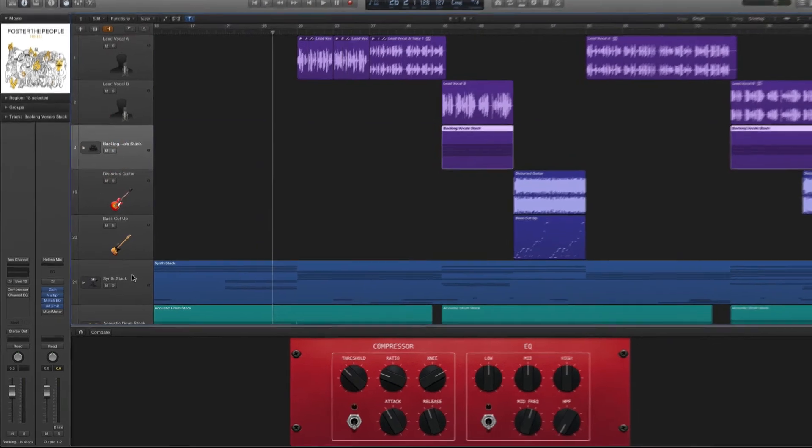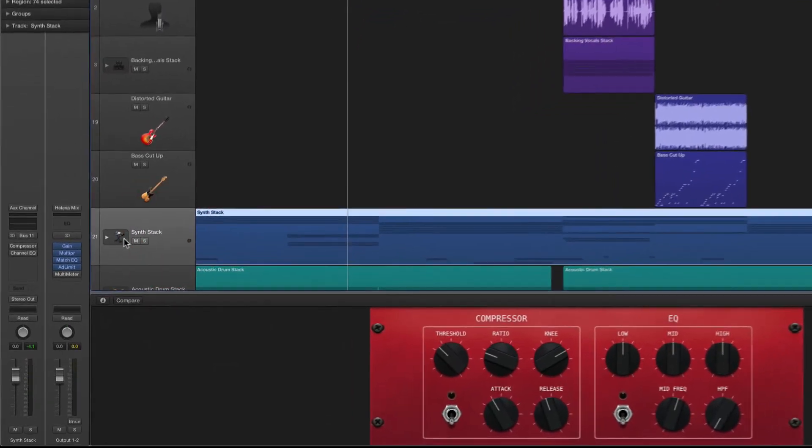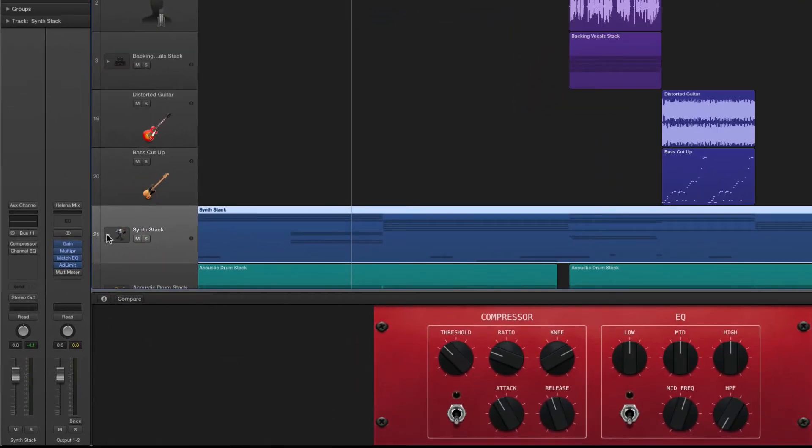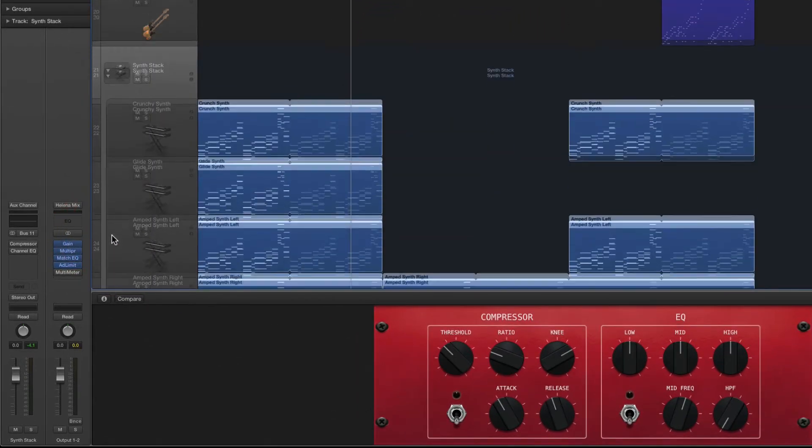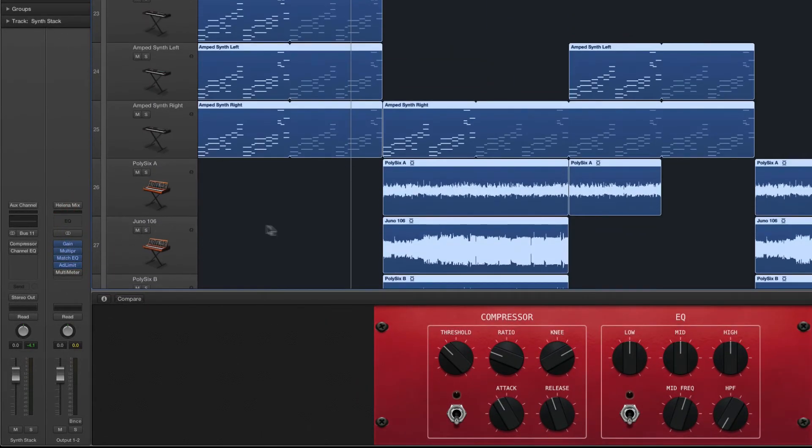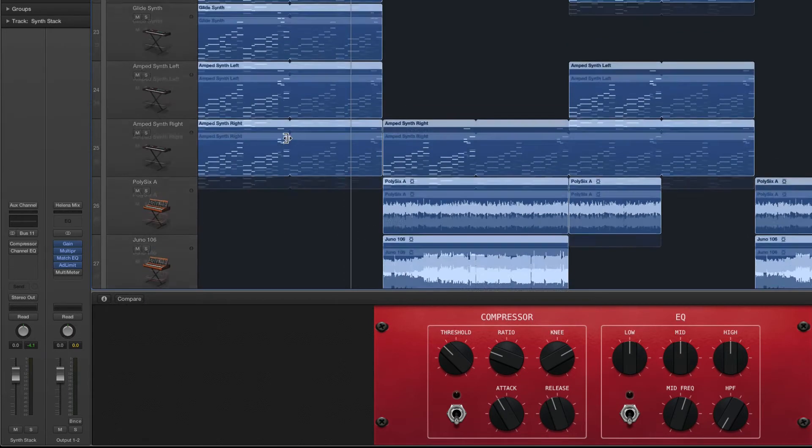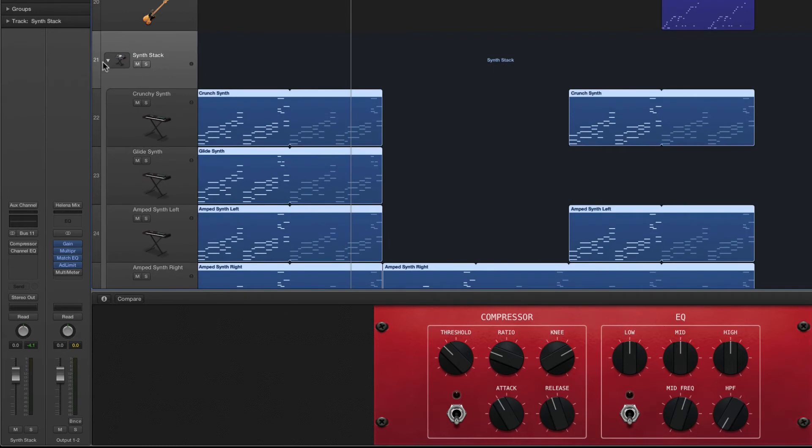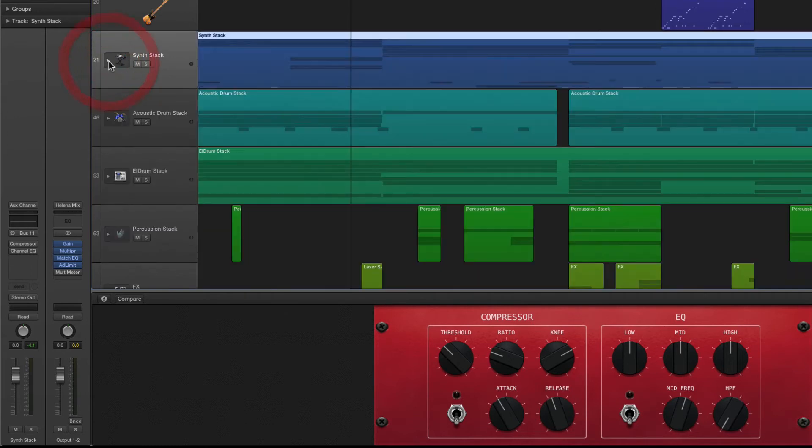If we come down to our synth stacked track and click the disclosure triangle you'll notice that a stacked track can actually contain audio and MIDI regions within it so you can mix multiple audio types.